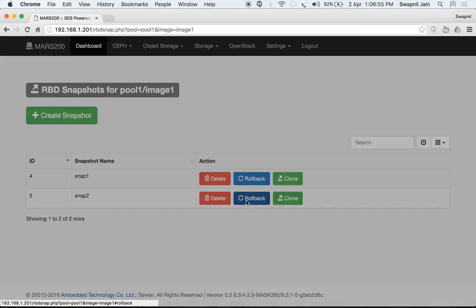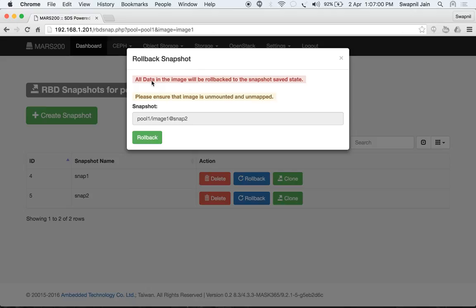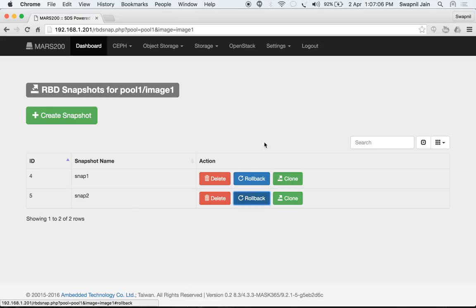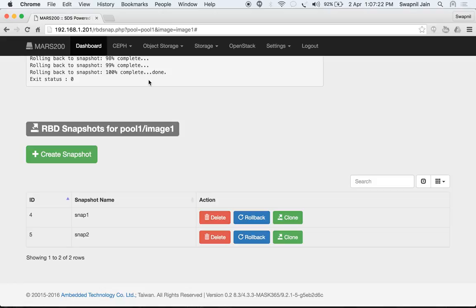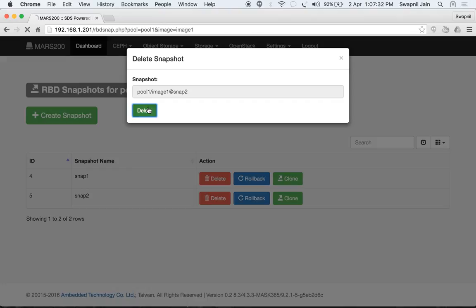You can delete snapshots or roll them back. Rolling back will revert all data in the image to the saved snapshot state. Let's roll back to snap1 — the time this takes depends on the size of the image. The image has now been rolled back to snap1.